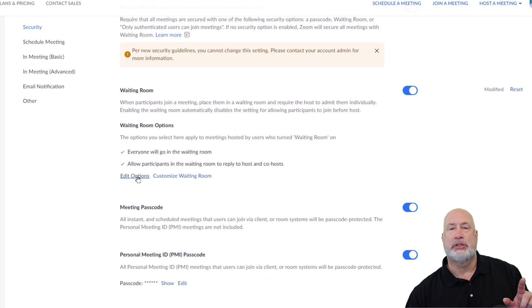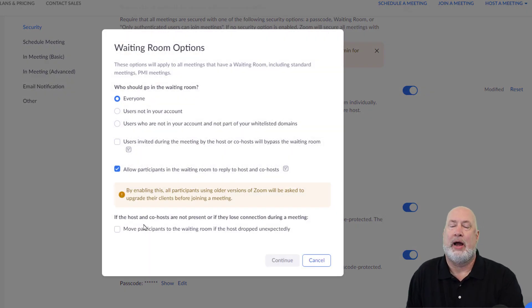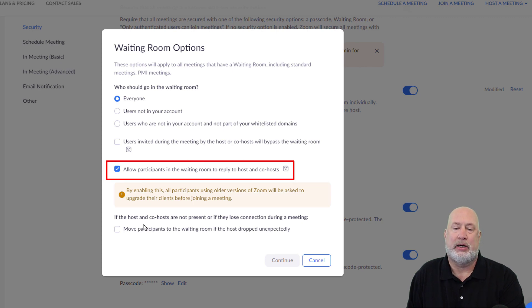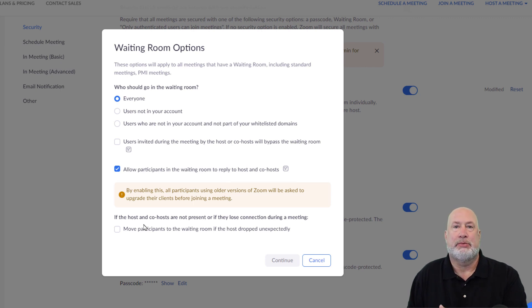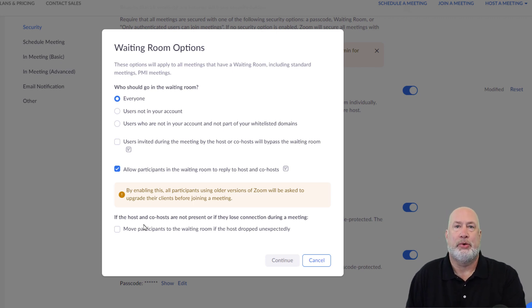Edit options is where you want to go. And when you click on edit options, it's really cool. Right there in the middle, allow participants in the waiting room to reply to host and co-host. And then it also says there's a little warning. By enabling this, all participants using an older version of Zoom are going to be asked to update their client, which you should be doing anyway to be honest with you.